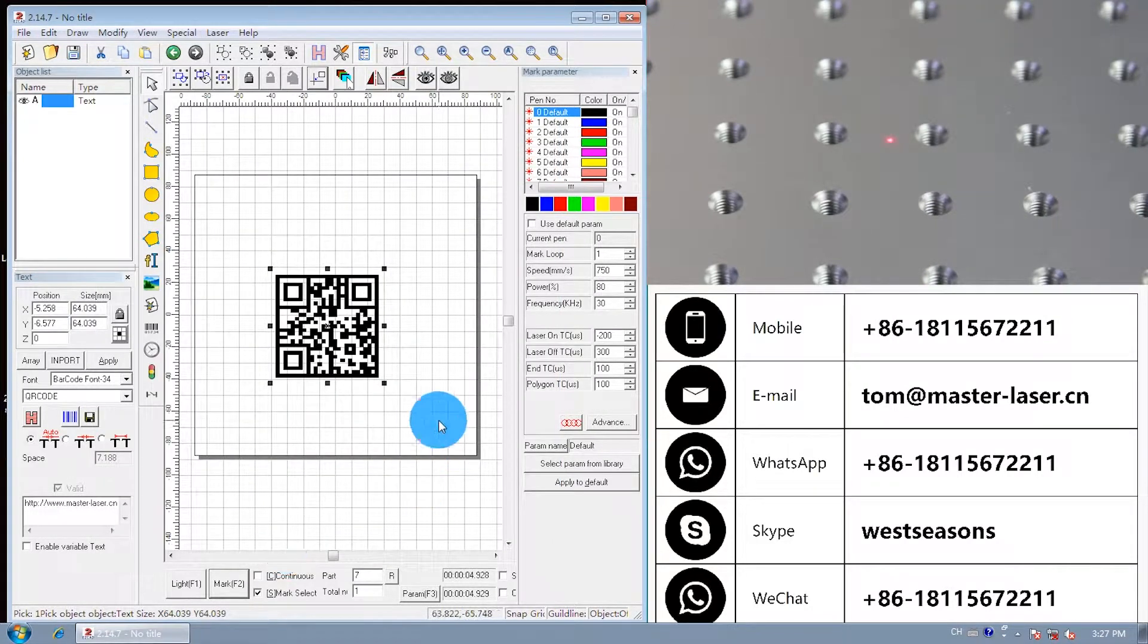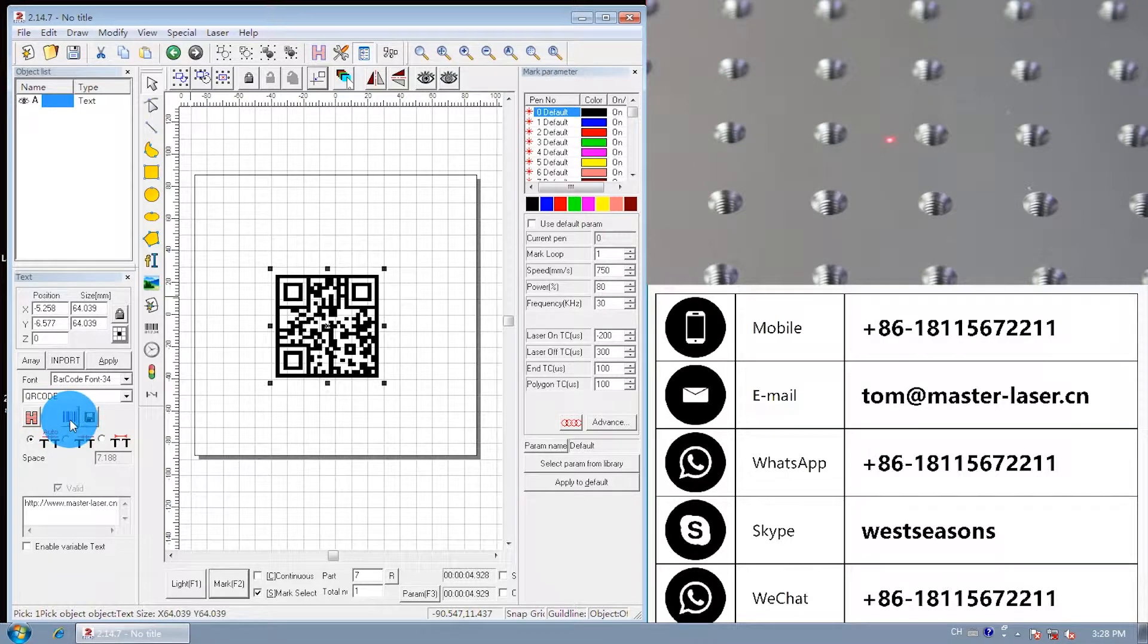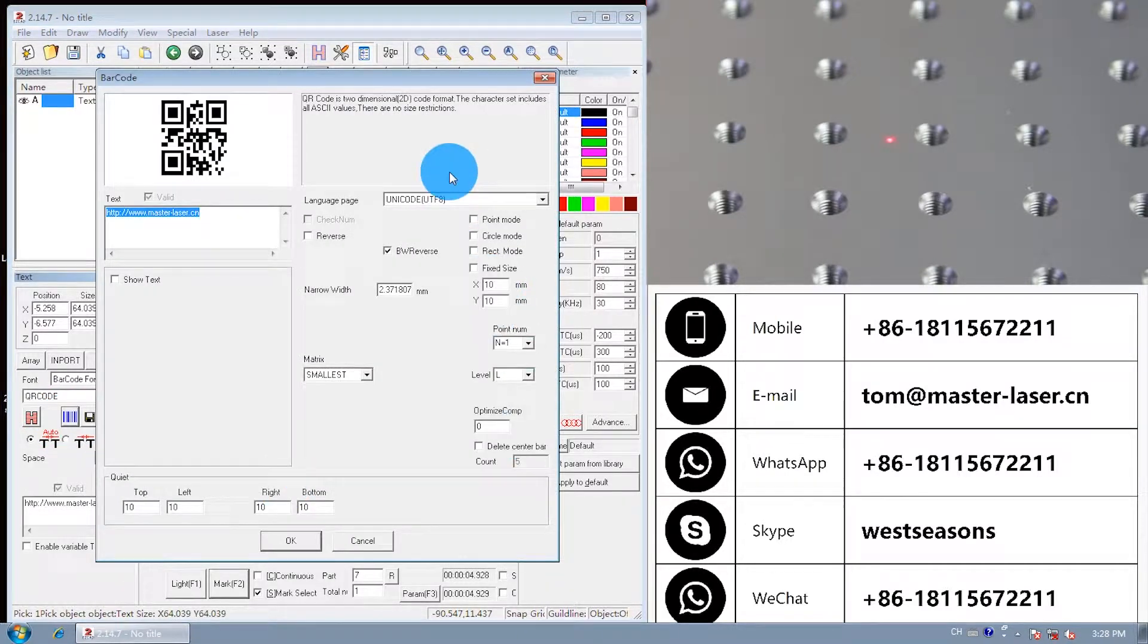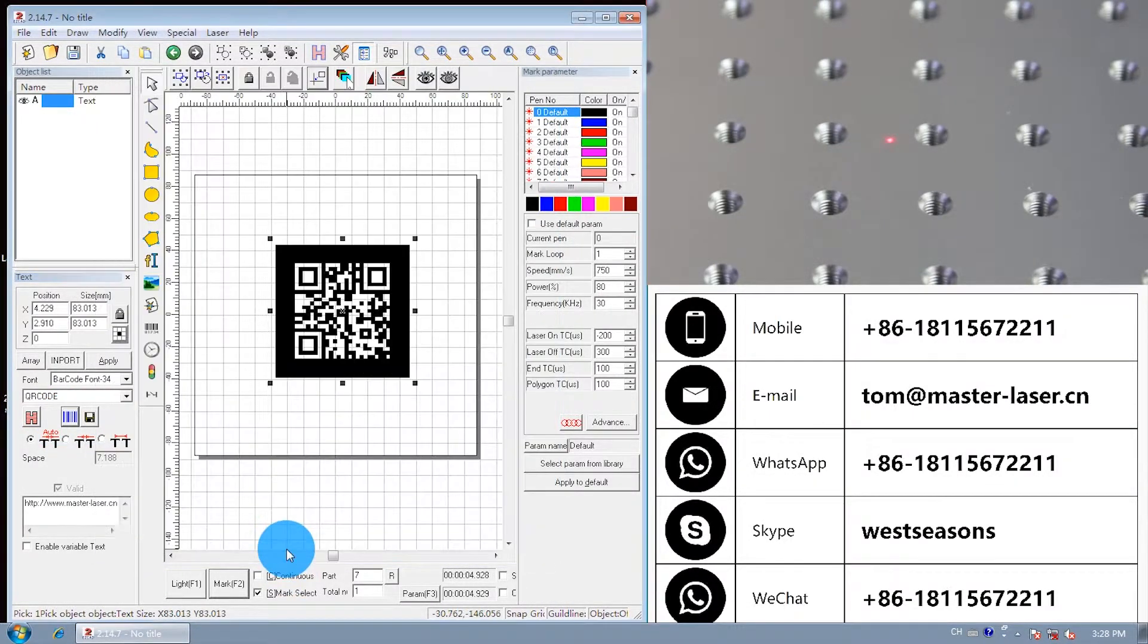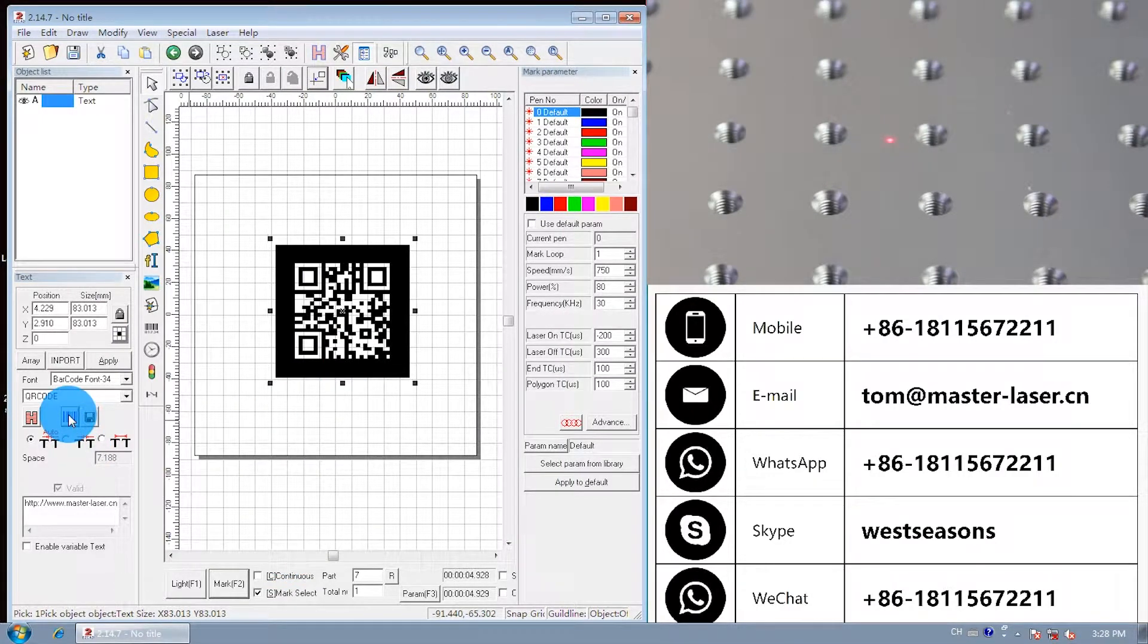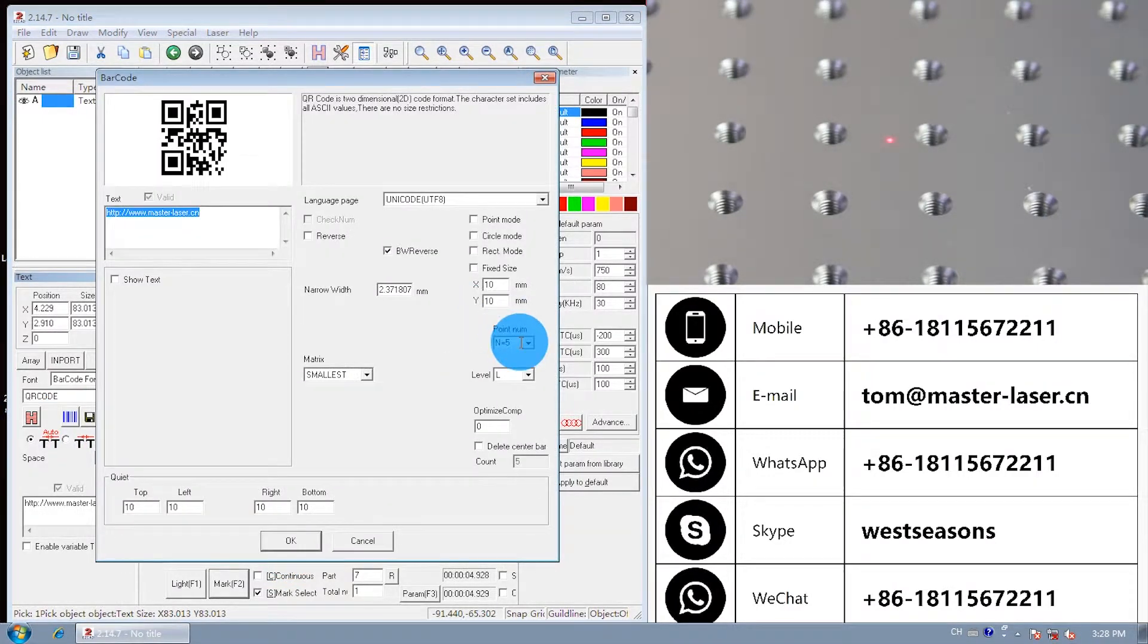If you want to change the edge of the QR code, change the point number. Let us try number 5. The edge is thicker. Let us change it to point number equals 1.